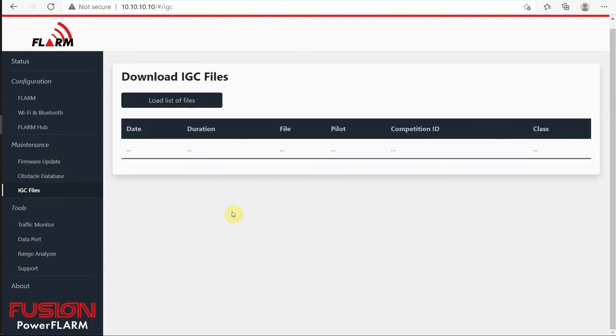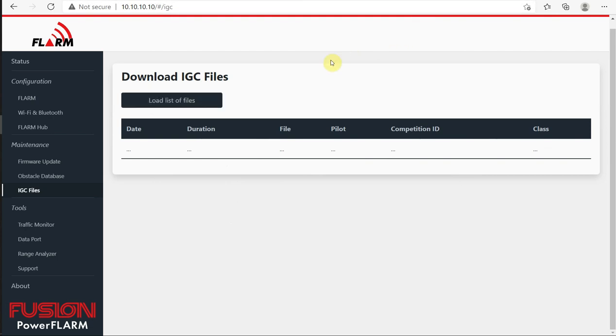Downloading IGC files. This is where you can get all of your files for download. Click on load list of files. This unit is brand new. It's never been in the air. So there are no IGC files for us to download. If there were, we'd see a list of them here and we could select what we wanted to download.